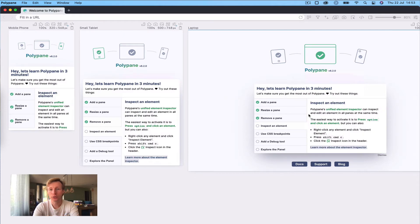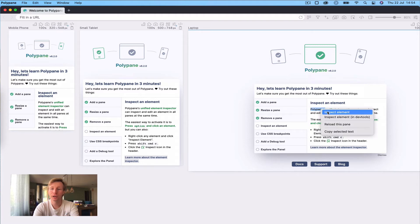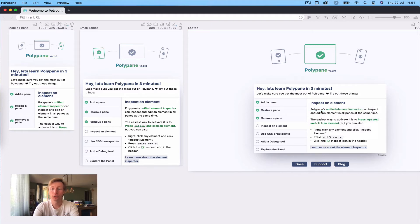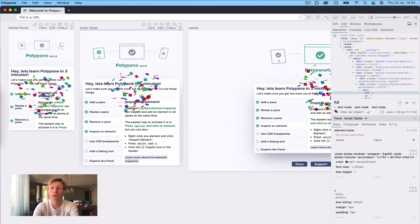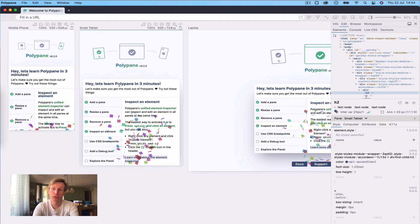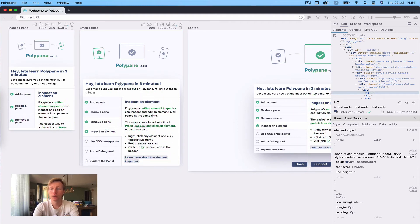There are other ways to turn on inspect element mode as well. You can right-click on an element to select 'Inspect Element'. You can press Shift+Cmd+C to turn on the element inspection mode where you don't have to hold Option or Alt, and you can also click the button in the header. As you inspect an element, as soon as you click on it the elements panel opens, and from the elements panel you can edit any style attributes or data of an element in all the panes at the same time.